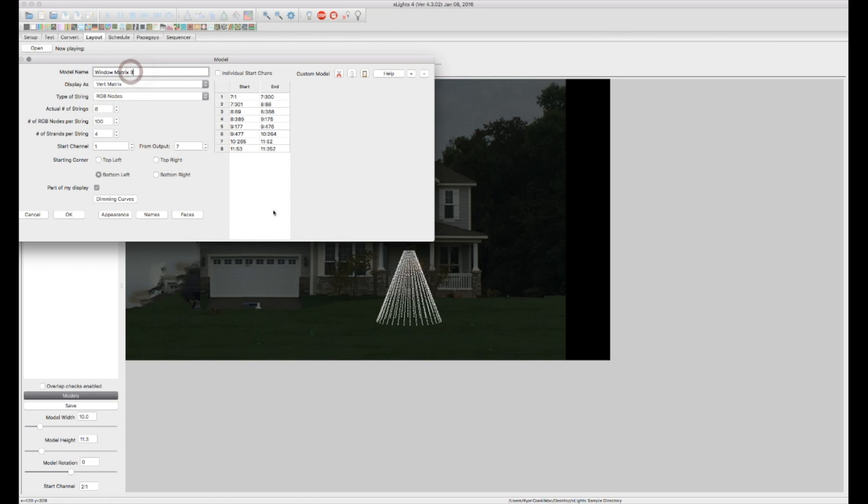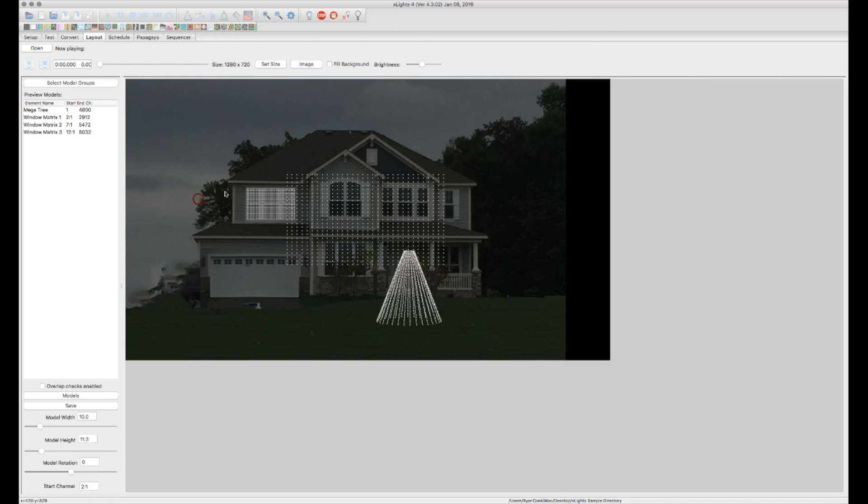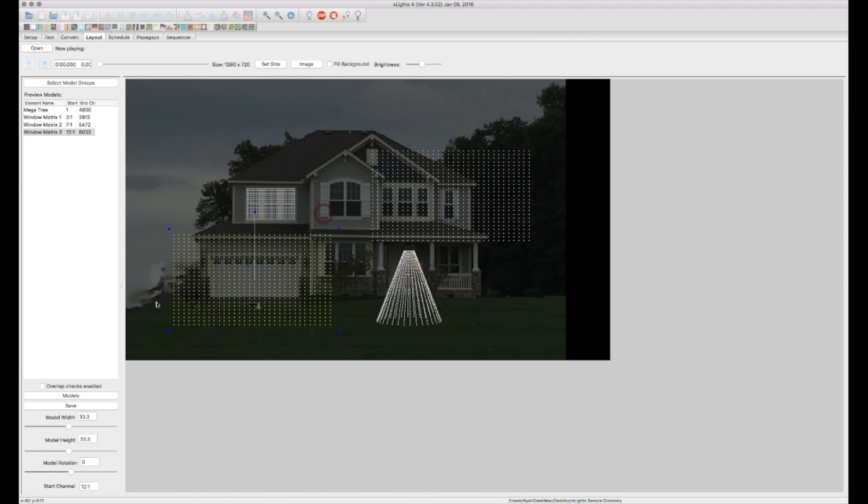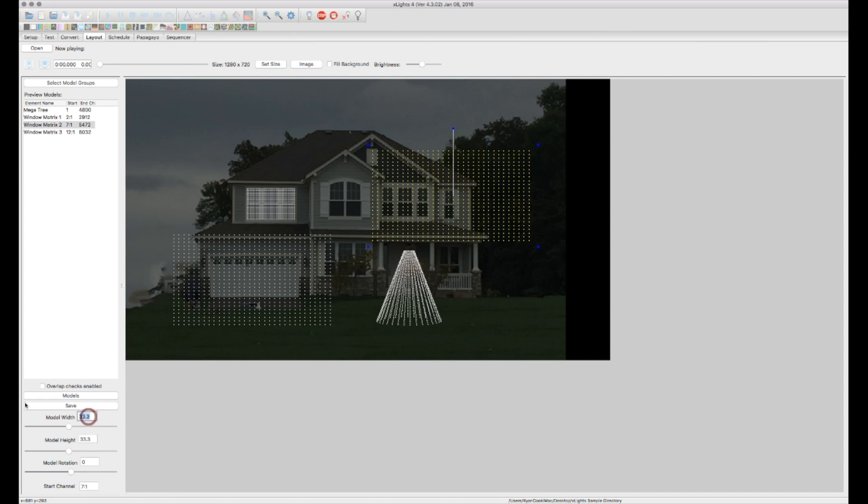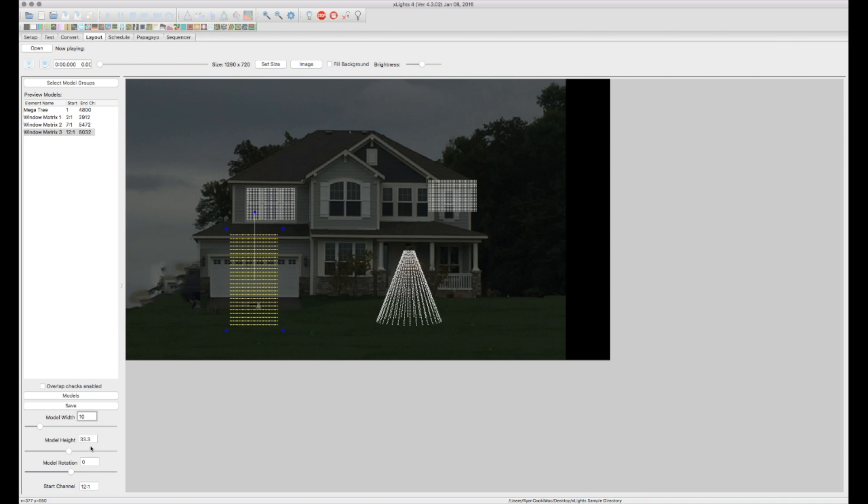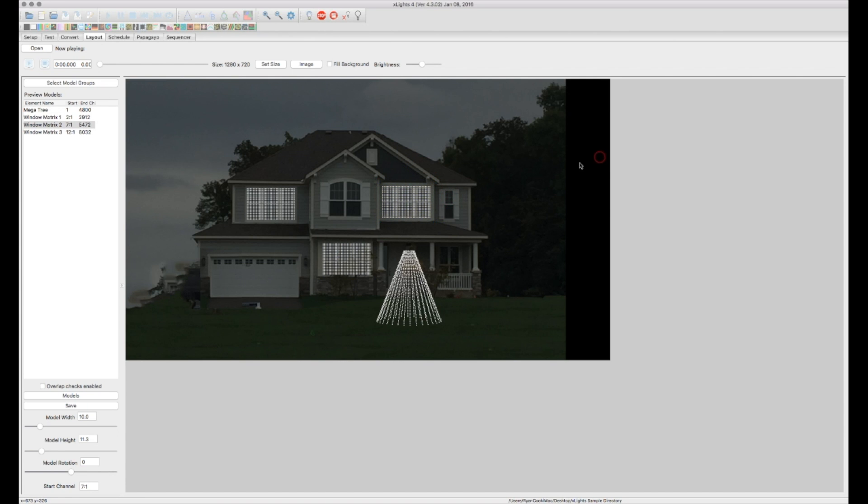And let's do one more. Matrix 3 starting on 12 let's say. There we go. All right. So now I've got my three matrixes. There's number 2. There's number 3. The size of this is 10 by 11.3. So I'm just going to change these to the same size for aesthetic purposes. And move them where you need them to position them on your house. And there we go. So now I've got my three matrixes done.